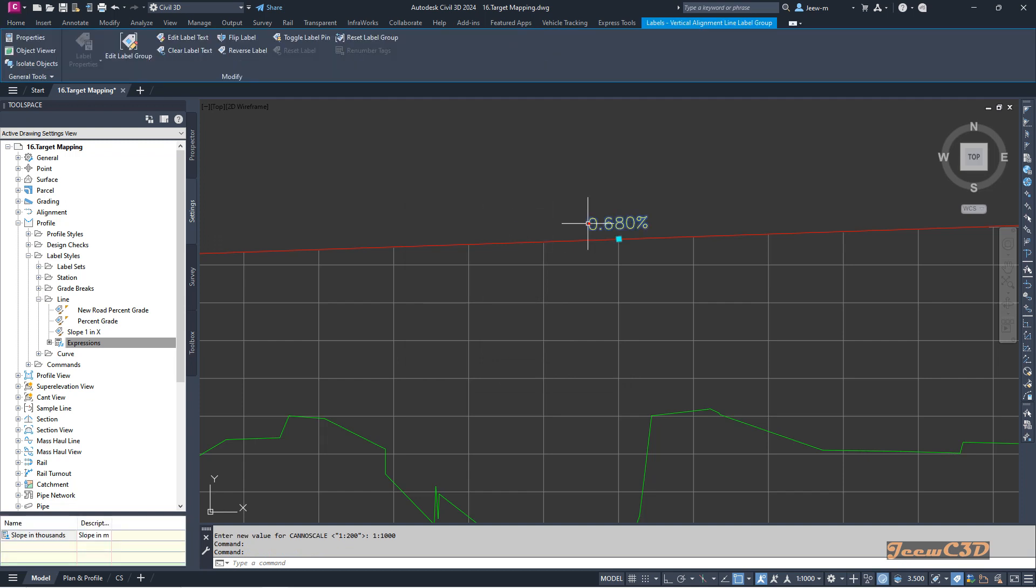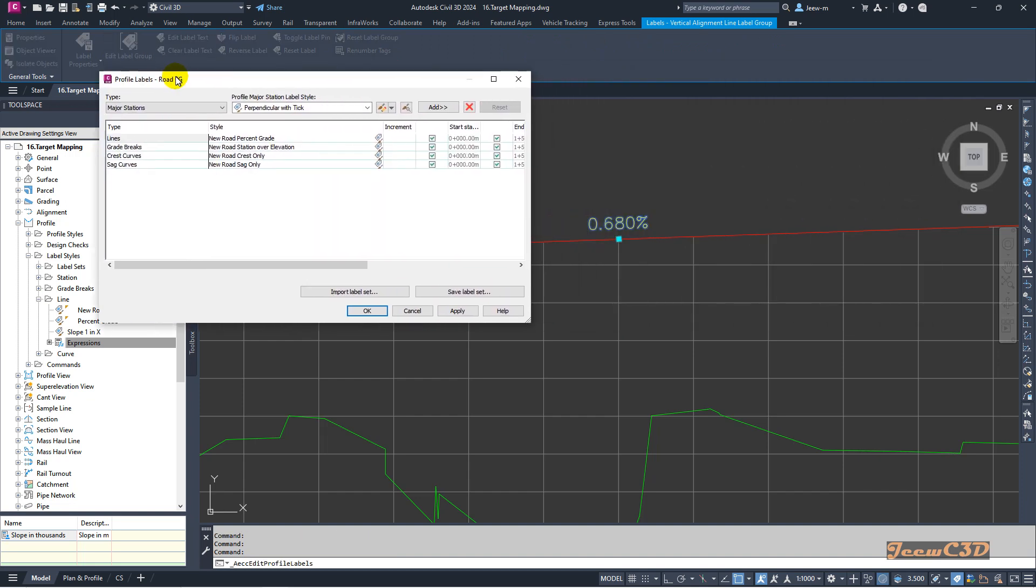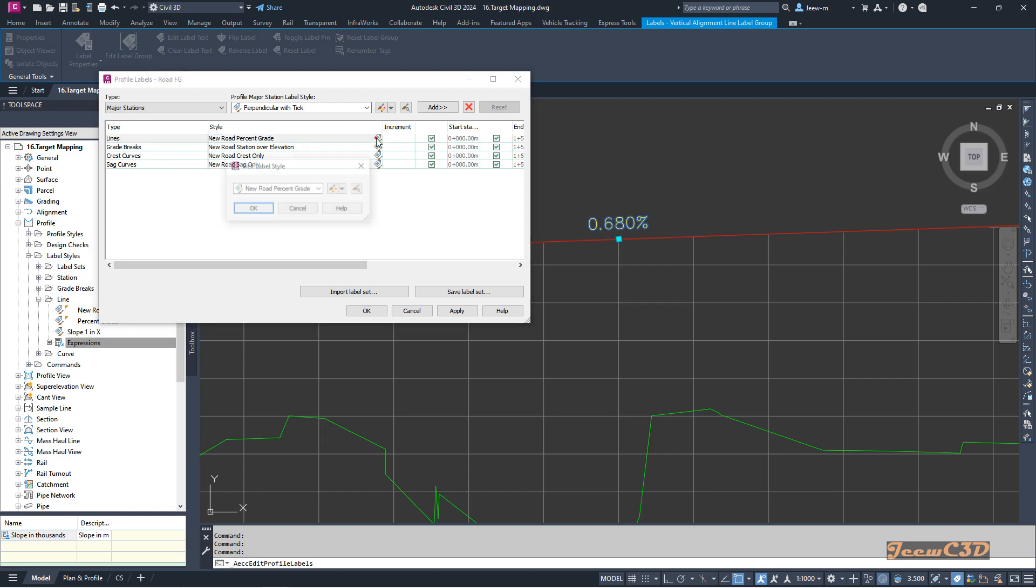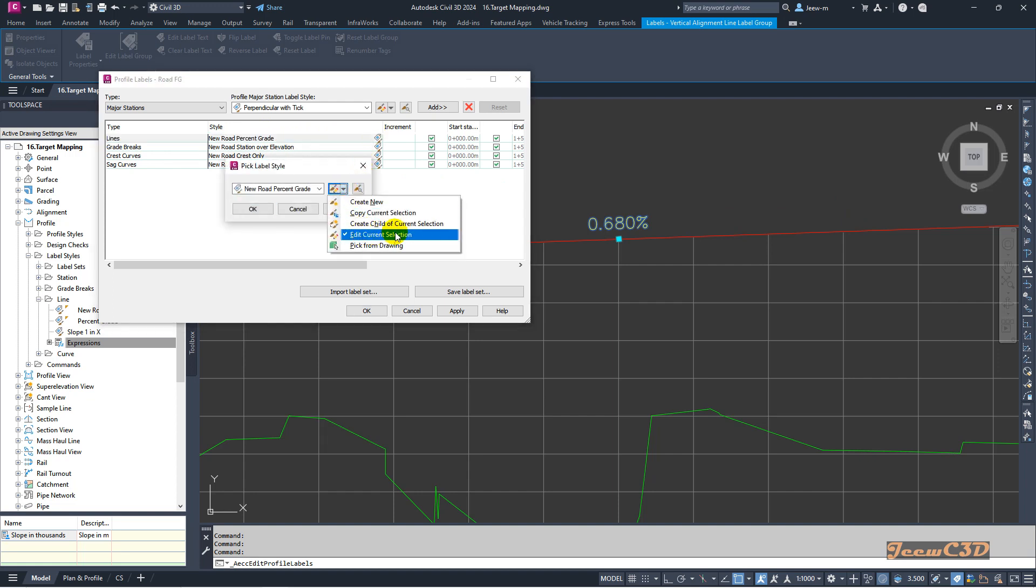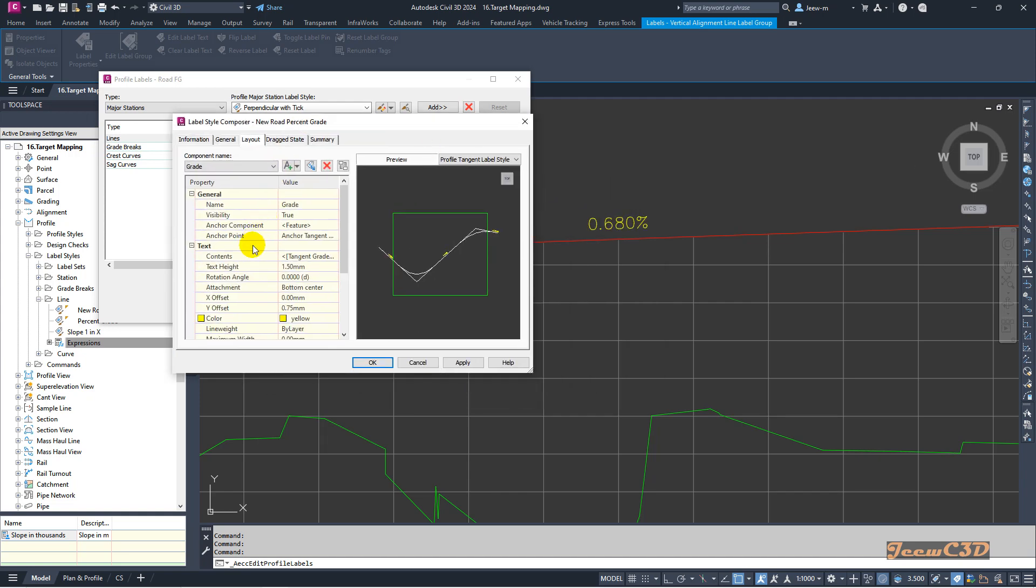I will click this label and go to edit label group. This is a line, so the label is new road percentage grade. I will click here then go to edit the current selection to edit the current label style.